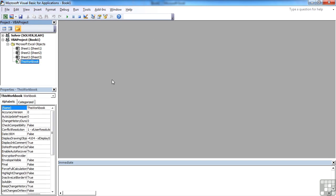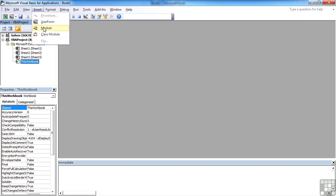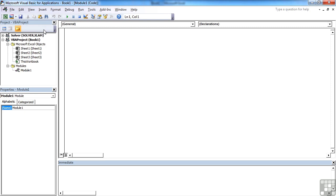This grey area here is the code window, and the bulk of our code will be written and stored inside modules. We currently don't have a module. We can either insert a module, as we will do now, by going to insert a module. And you see we then get module one.